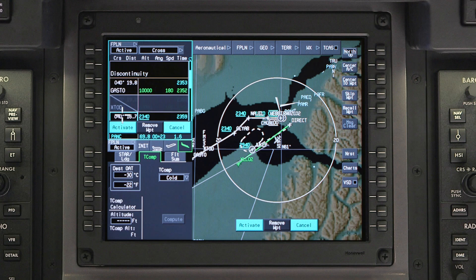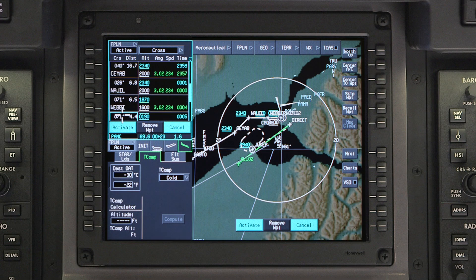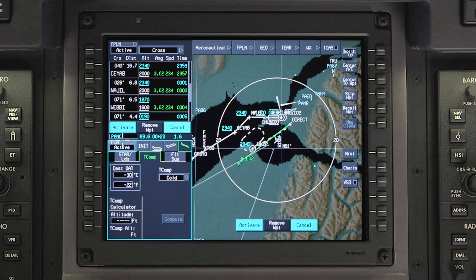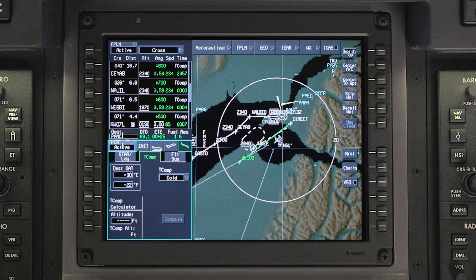When temperature compensation is necessary for an RNAV approach, the Primus Apex temperature compensation function can be used to apply altitude corrections. Corrections will be applied to all approach phase flight plan waypoints that contain an altitude constraint from the database below 15,000 feet.